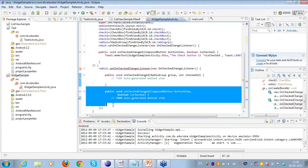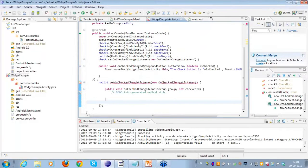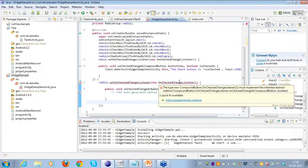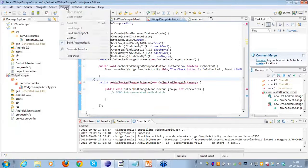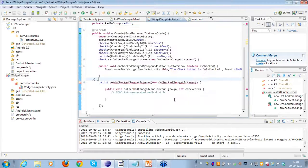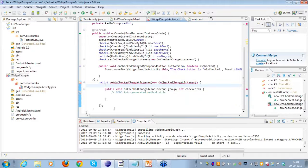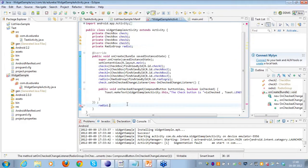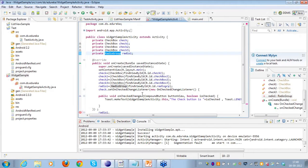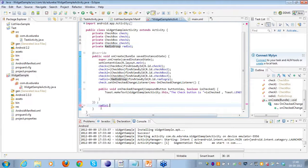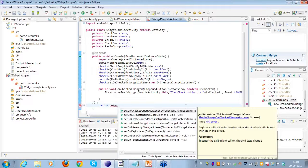I'll check why it is showing errors. I'll do a clean. I'm not sure why it is showing errors in this. I have created a radio group, referenced it with a radio group, and now checking what I missed. This part looks fine.